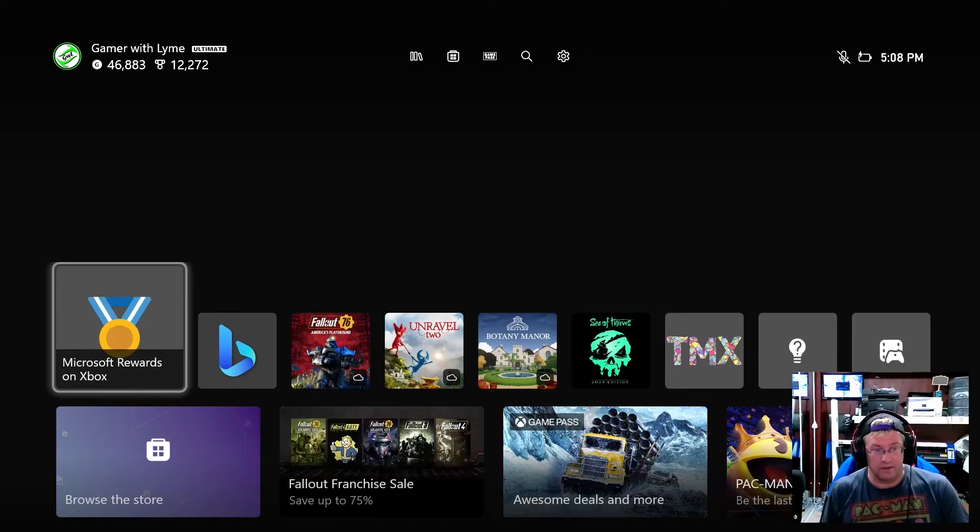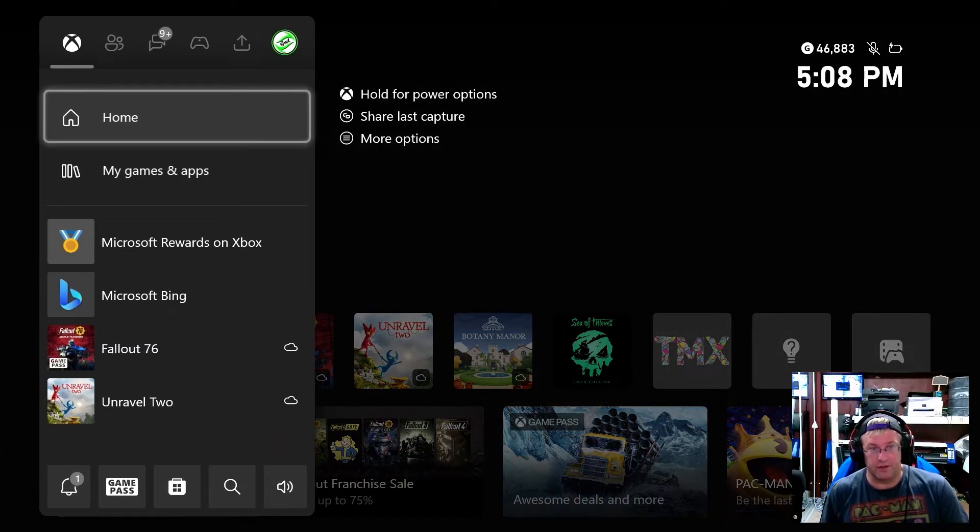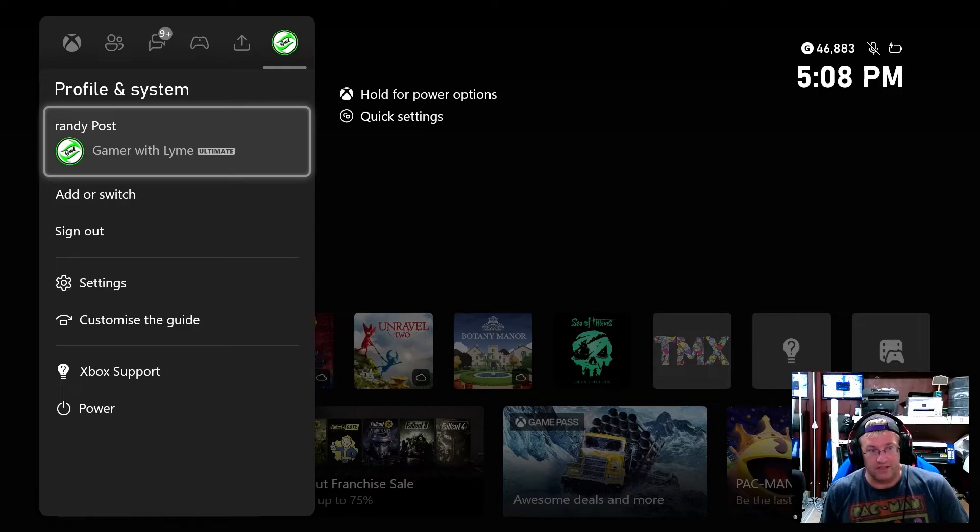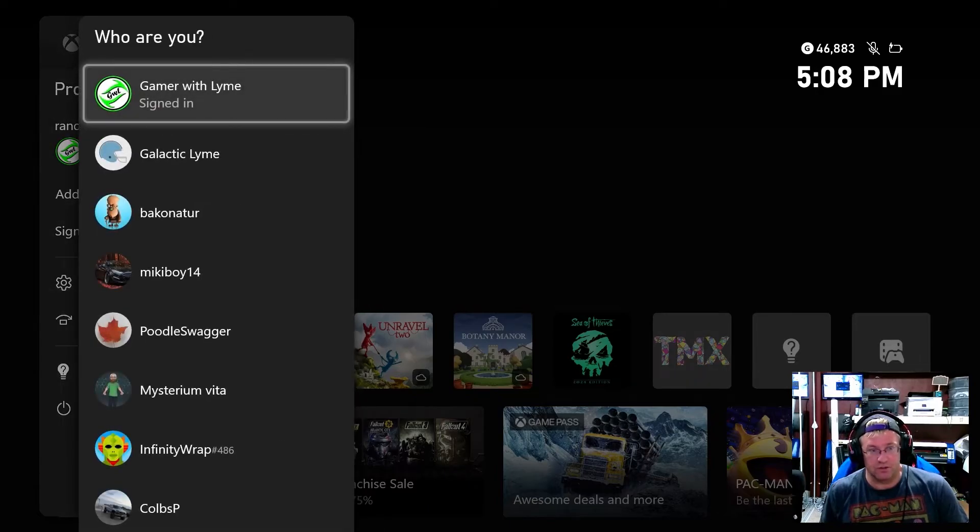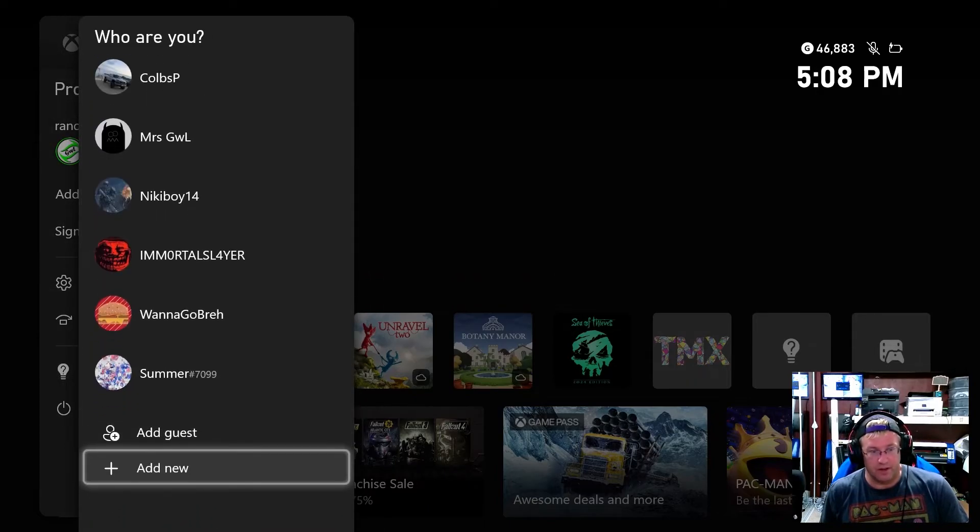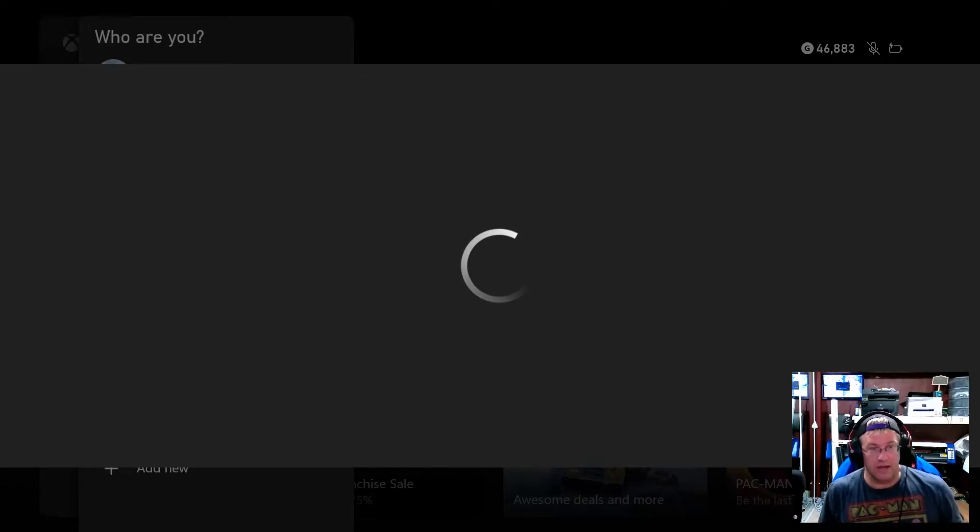Okay, so right now we are signed into our console. What we're going to do is go up to the top, go on to the right hand side, going to go add or switch all the way down to the bottom. We're going to add new. And then what we're going to do is add the account that we just created.